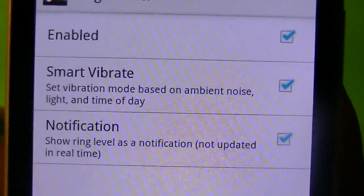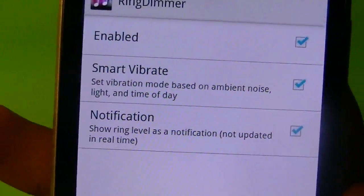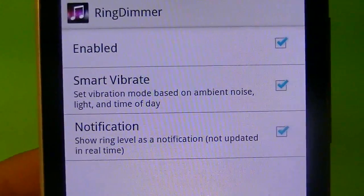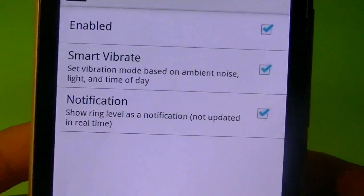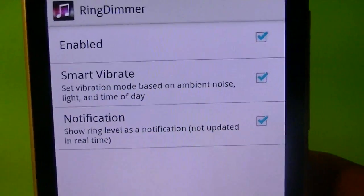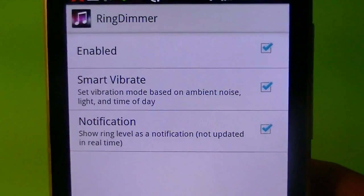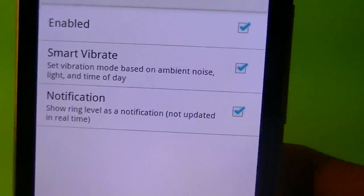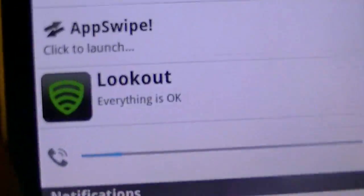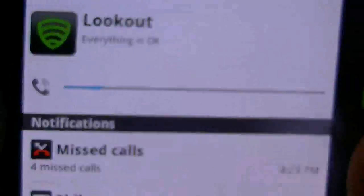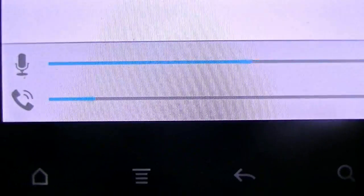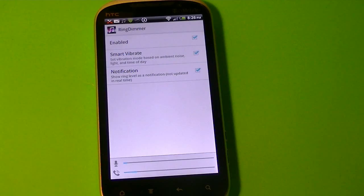I mean there's only three options to choose from from this app. You can enable it, smart vibrate - you can have your phone vibrate depending on your type of noise. And then notification, it just goes into the notification and tells you how loud the volume is. And right there it shows you the type of noise you have and how loud it is. And right there is the caller.